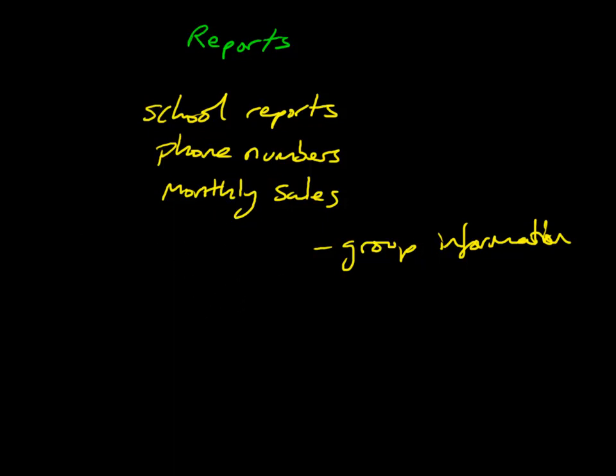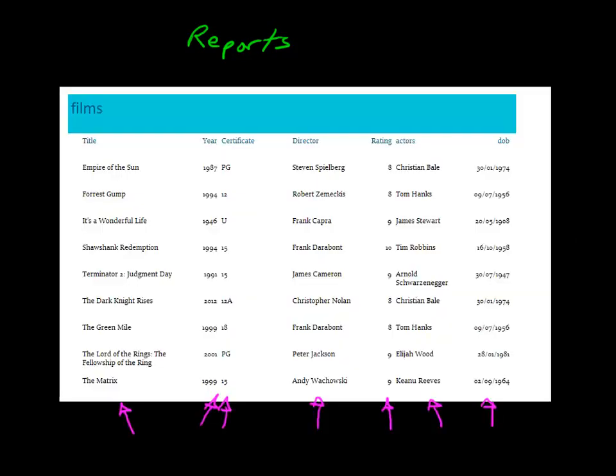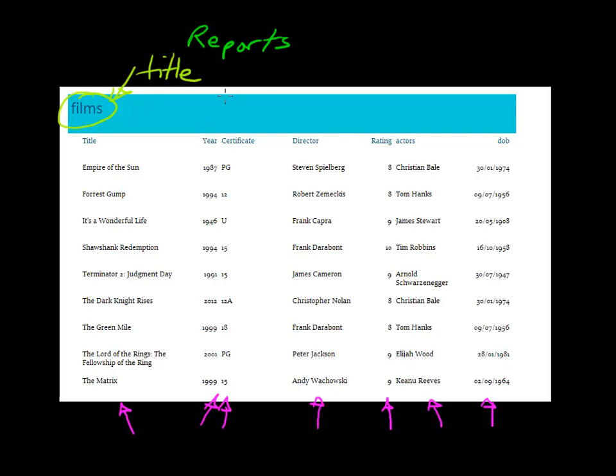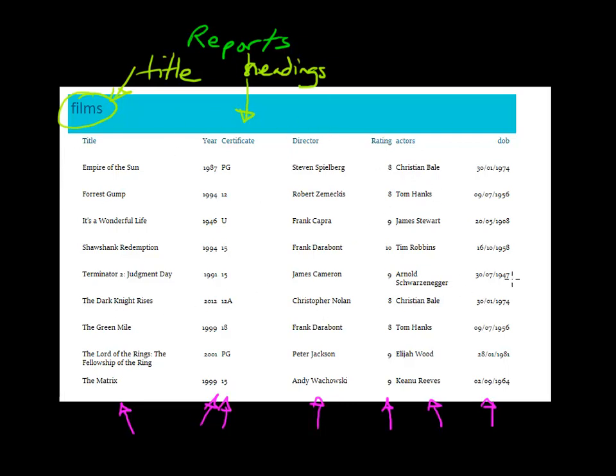Going back to look at the report which we produced, some key features of reports which we would expect to see in a typical report. The key features that we would be looking for would be the title of the report, and you would expect to see appropriate headings, column labels, and an appropriate layout. The way this is laid out is appropriate; it's not all over the place.